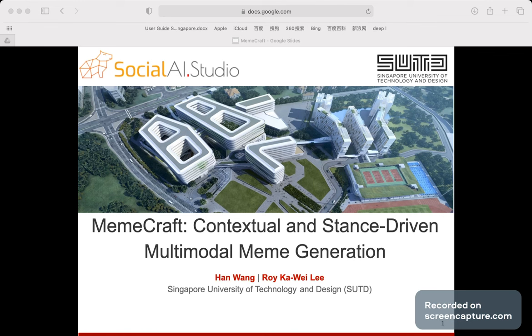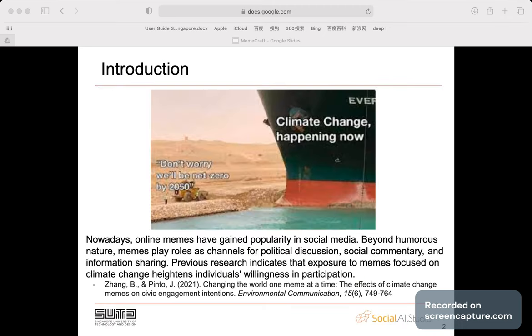Hello everyone, I am Han. Today I will be presenting the MingCraft paper. Nowadays, online memes have gained widespread popularity in social media.